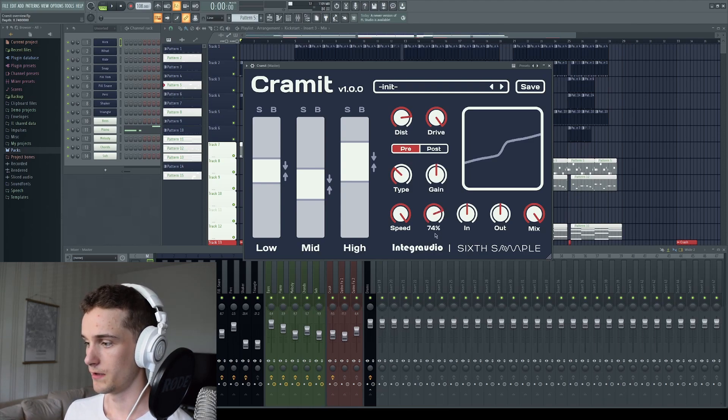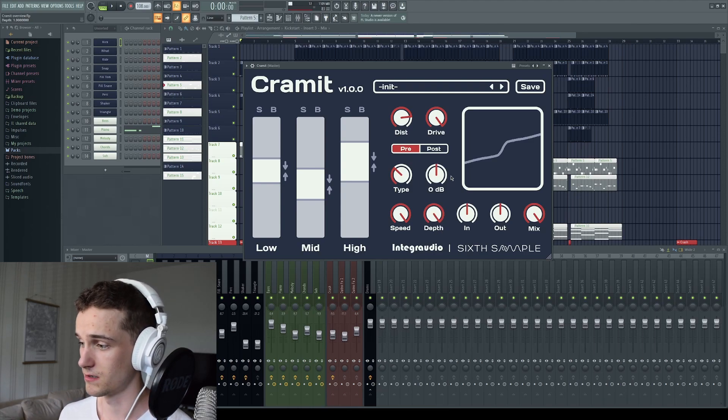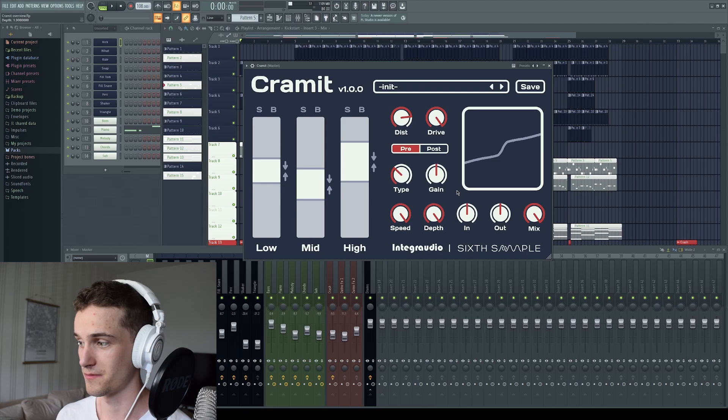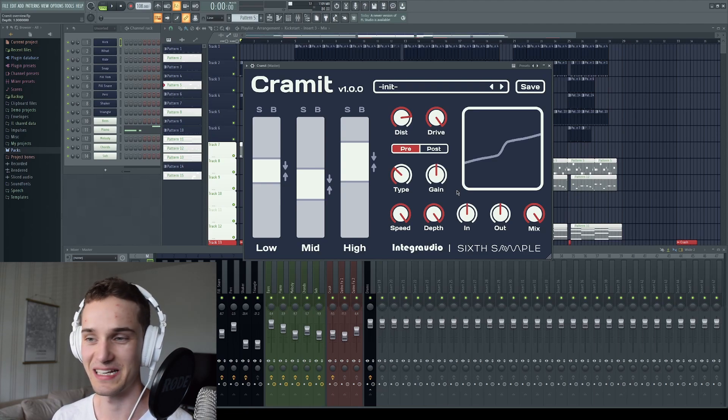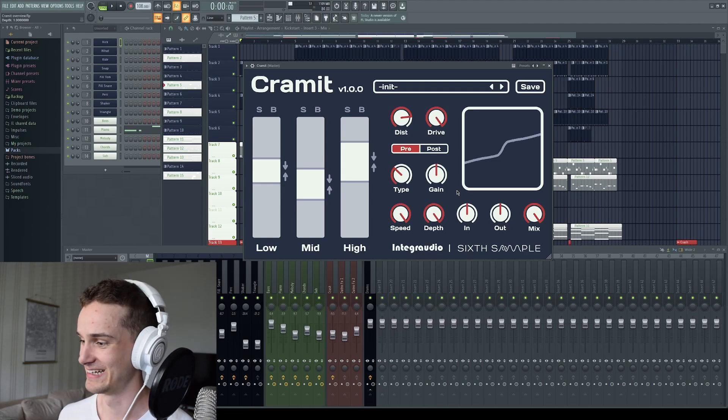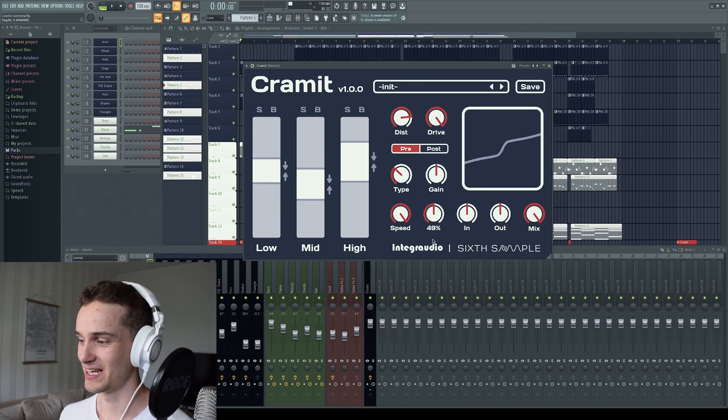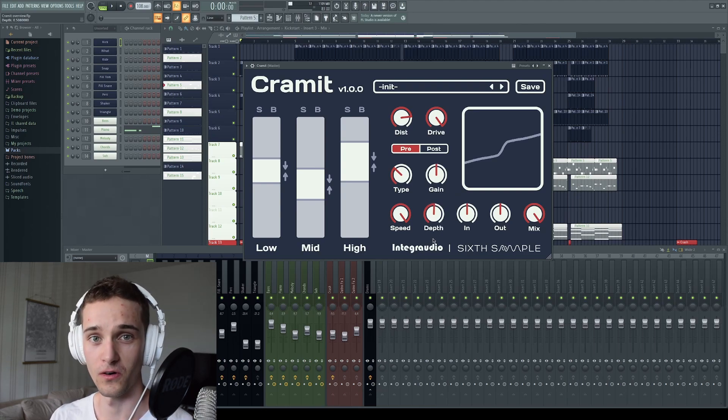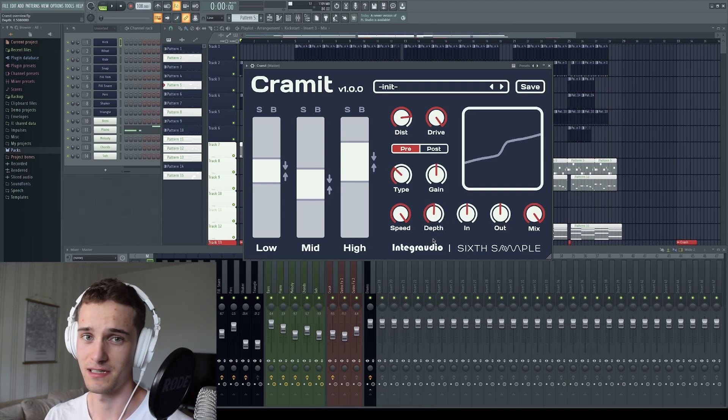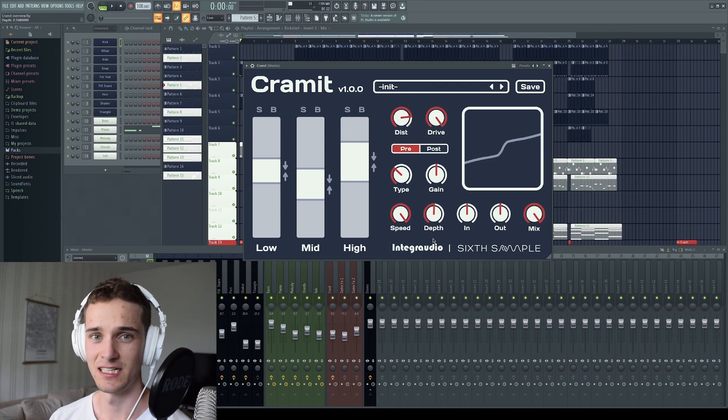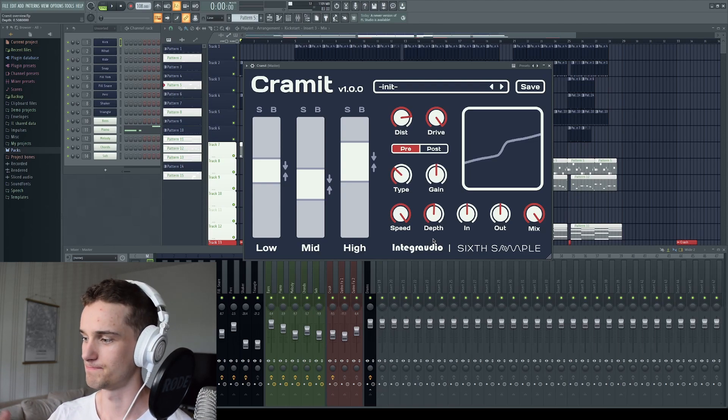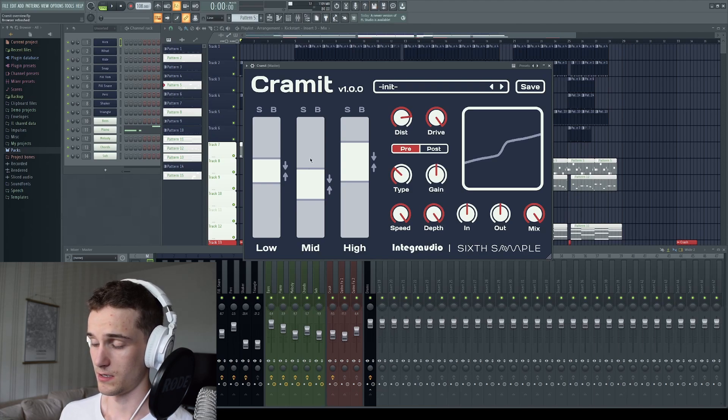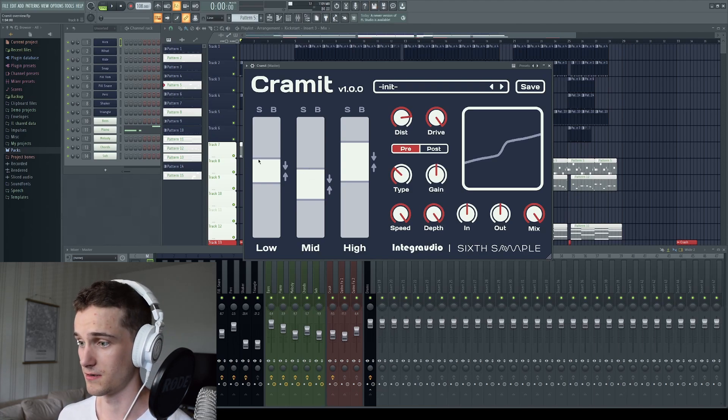Then we have depth. This is also familiar from the mainstream OTT plugins. You know which one I'm talking about. This is only the ratio of all of the compressors. So this will kind of sound like a mix, but it is only turning down or up the ratios of the compressors for all of the bands.